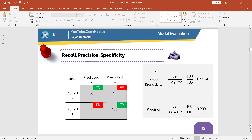The first formula is recall, or sometimes called sensitivity. What is recall? It means that when the actual label is positive, how many times do we recognize and predict positive? This is the meaning of recall. The formula is true positive divided by the sum of true positive and false negative, which in this example is 100 divided by 100 plus 5, which is 105, and the result is 0.95.